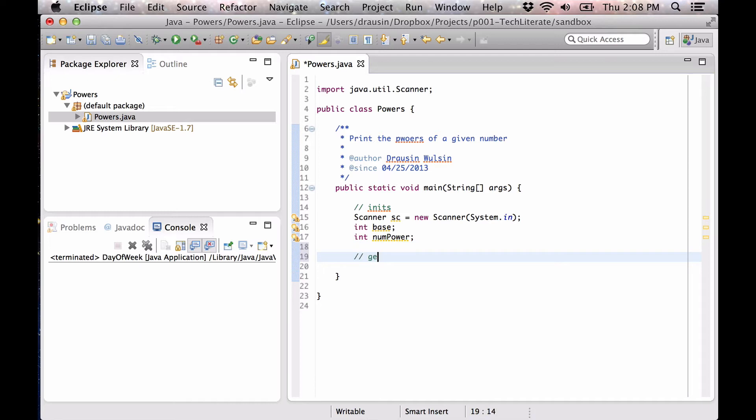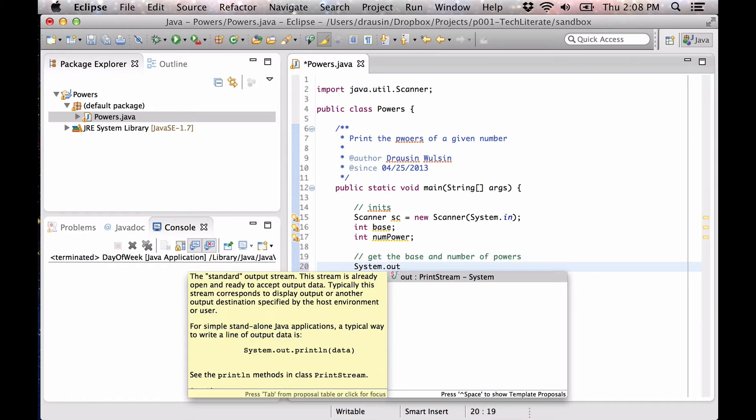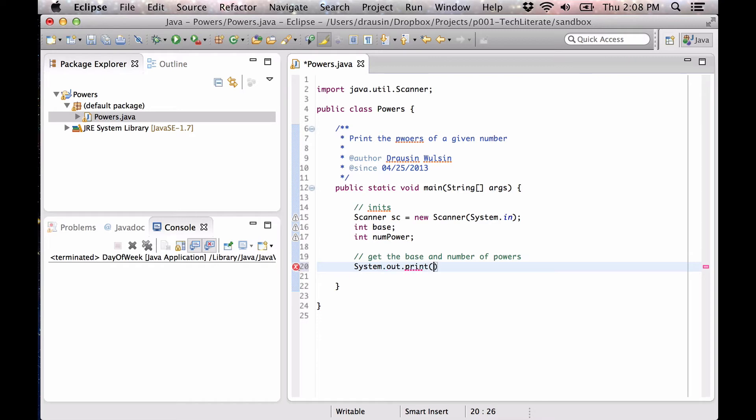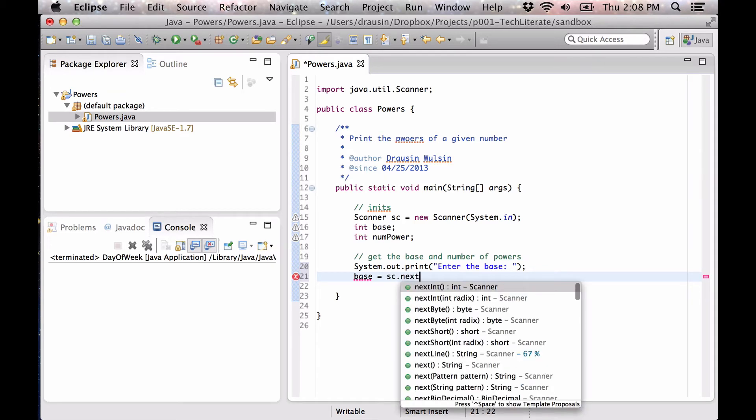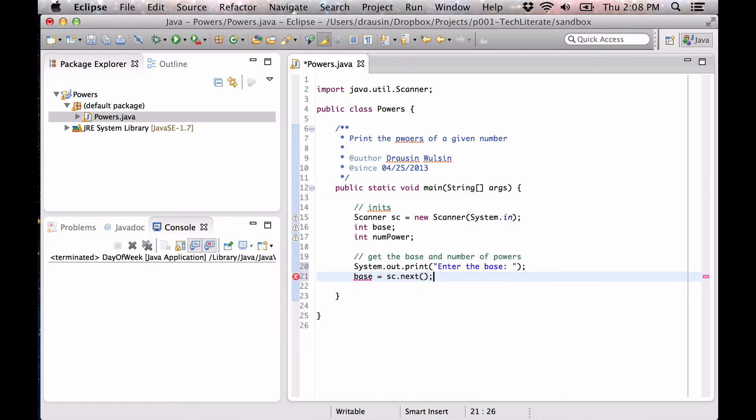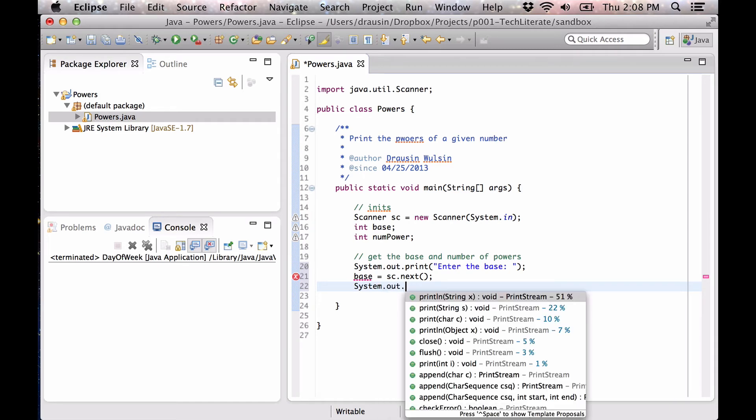We're going to get the base and number of powers. And we're going to assume that our base is an integer. It's just going to make things easier and more intuitive. All the calculations would basically be the same if the base and also if the number of powers were doubles, but it'll make it more intuitive if we just use integers.